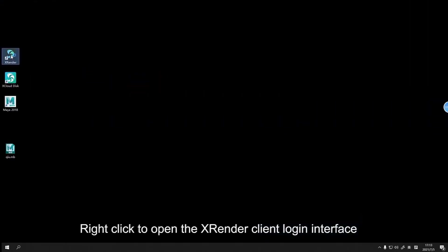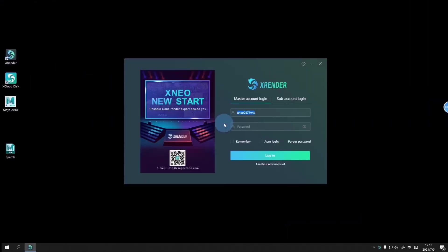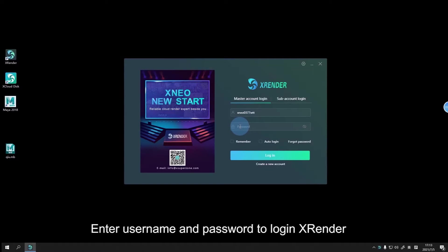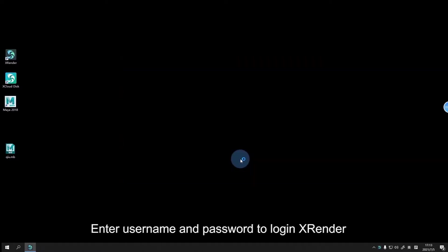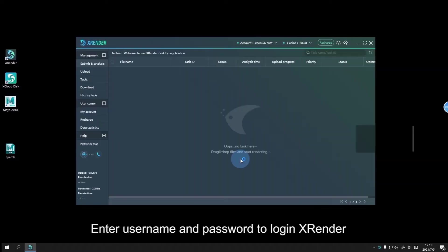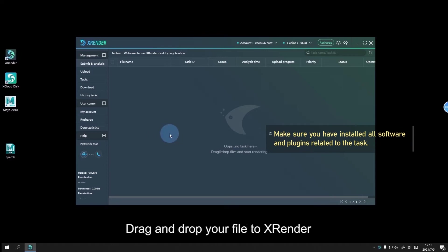Right-click to open the render client login interface. Enter username and password to login to XRender. Drag and drop your file to render.